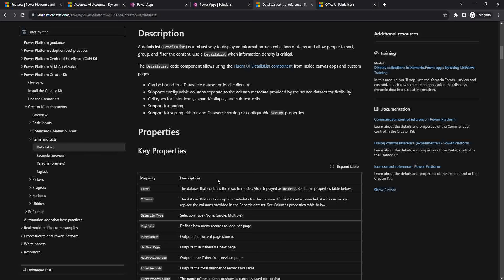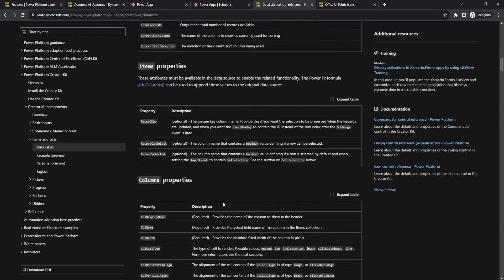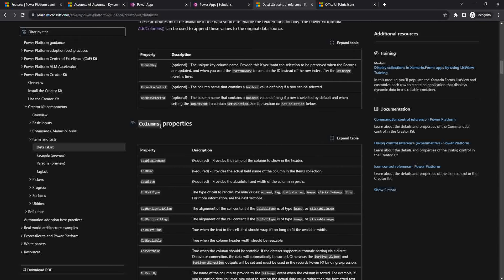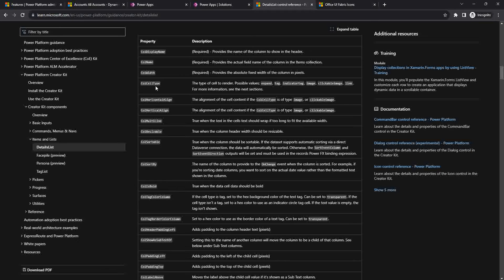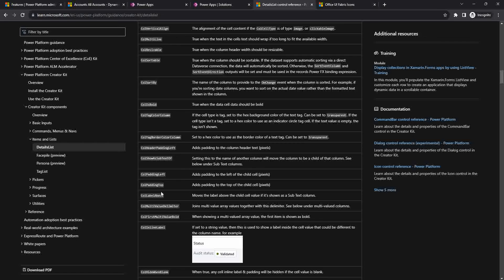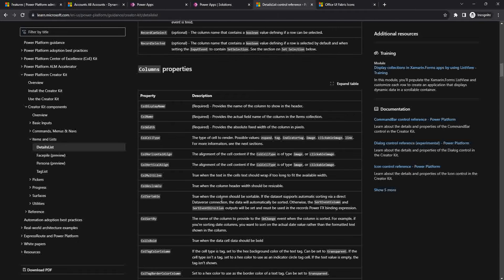Here in the Fluent Details list, when we were going through it, we saw there are some column properties. This time we will see column properties like cell type and how to use it. We also have the call tag and color column — these are the few things we will see how to use.